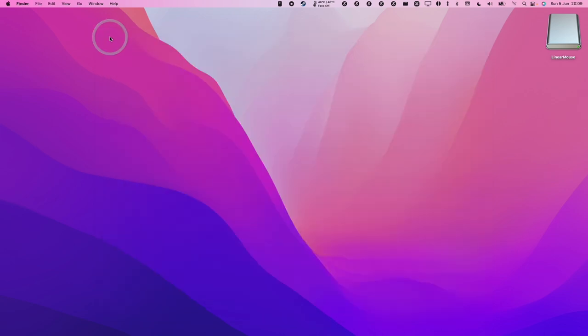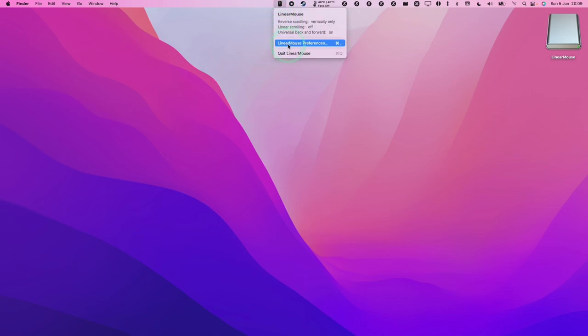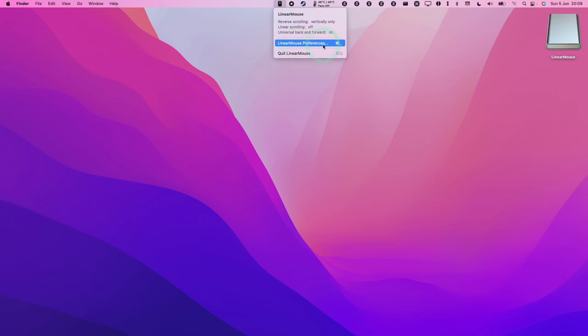Now we can close this and you'll see a new icon on the top of your menu bar. If you want to change the preferences, we can go to Linear Mouse Preferences.